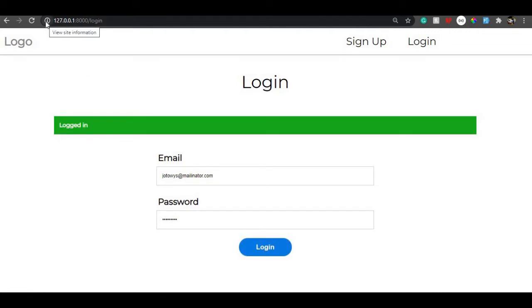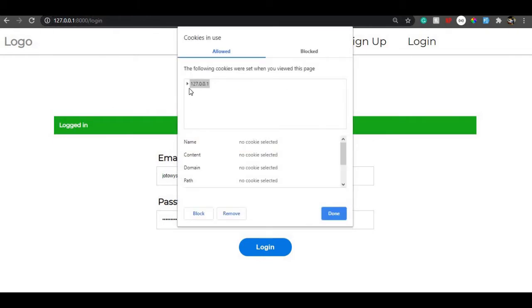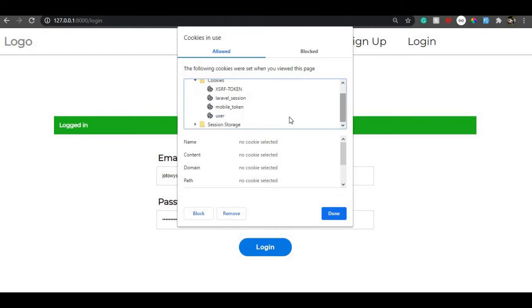Once we are logged in successfully, we can just check in the cookies. Here as you can see we have cookies of mobile token and the user details which is nothing but the ID.